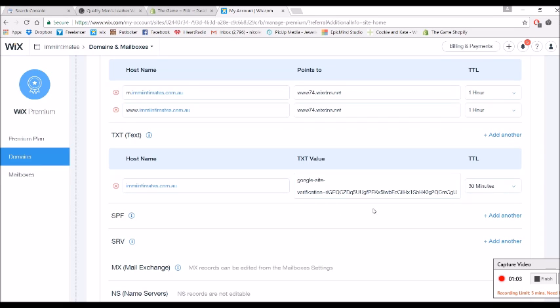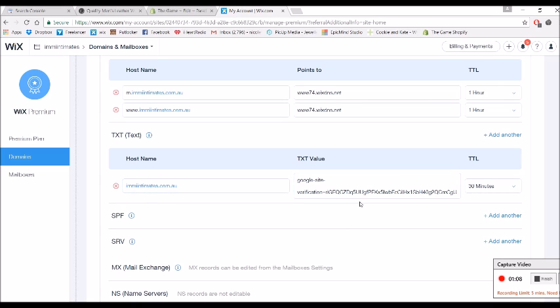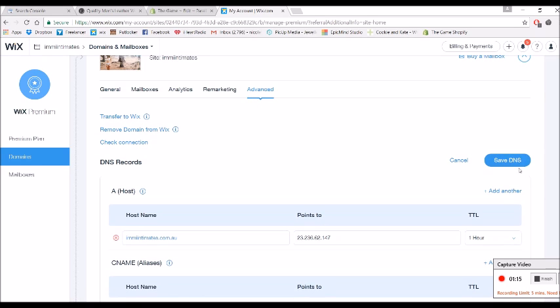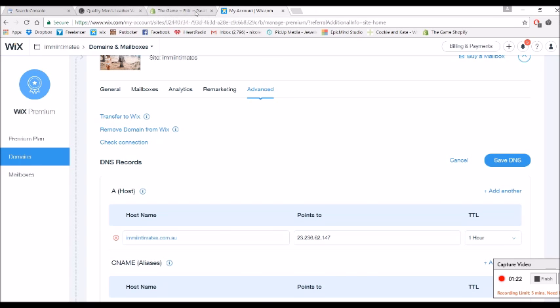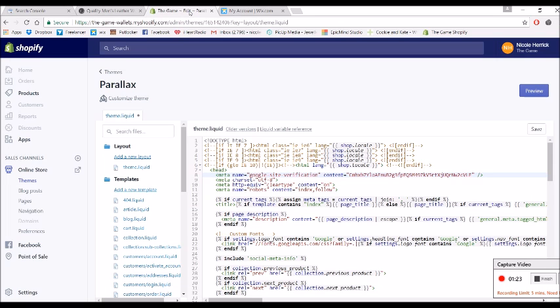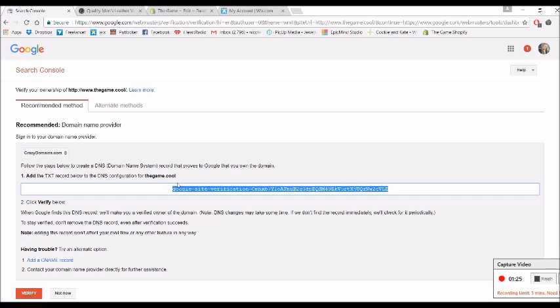And then just paste the Google site verification into that text value. It'll come up as the hostname over here and then we have blank space there. Change your TTL to 30 minutes and then it's important to click Save DNS. You might have to wait 30 minutes to an hour and then you can go back to the Search Console and click verify.